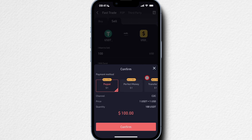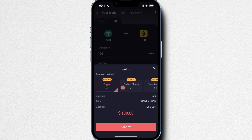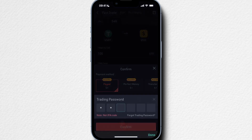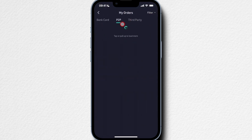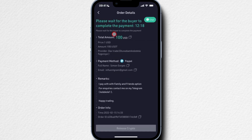We have PayPal, Perfect Money — these are all third-party payment providers. It looks like they will just PayPal you the money, but this is not the case. As you can see, the channel is C2C, which means customer to customer — this is the peer-to-peer network. If I click Confirm and type in my trading password, we can see I already have an order here. Normally this is what you'd see: you've taken somebody's offer in the peer-to-peer network, so somebody would have to PayPal me 100 US dollars and then I release my 100 US dollar tether to their KuCoin account.